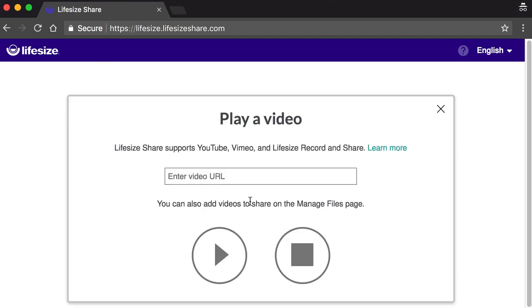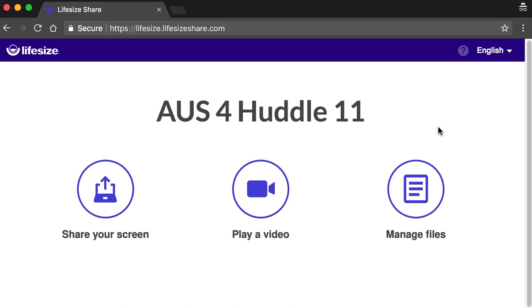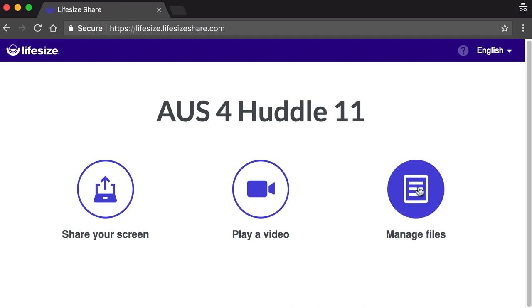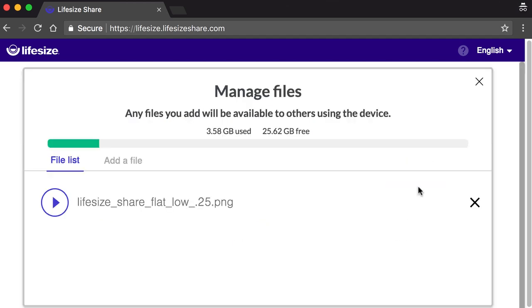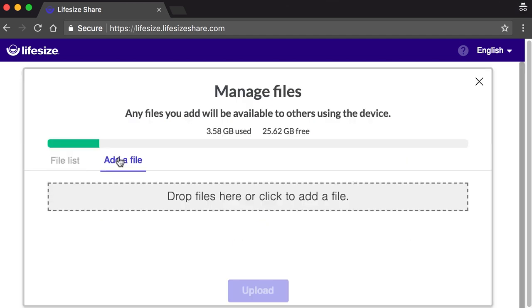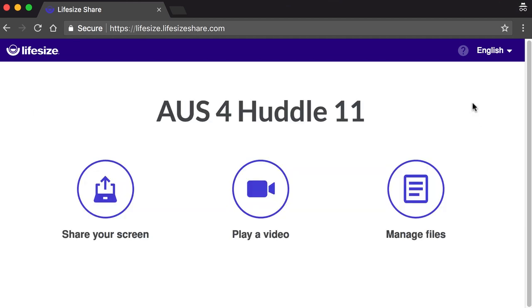Once you're connected, you just follow the on-screen prompt to either share your full screen or a single application, add a streaming video URL for playback, or upload a file to the sharing queue. This is not only great for meetings where the presenter is going to change from person to person, but also for uploading files that you can control from your mobile or tablet.